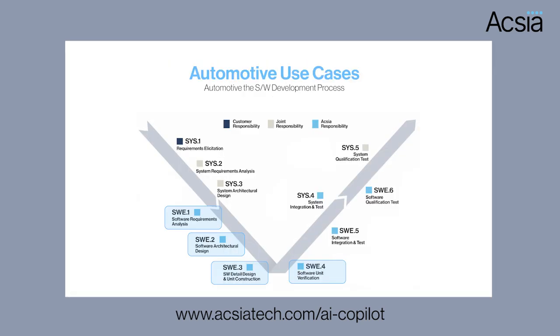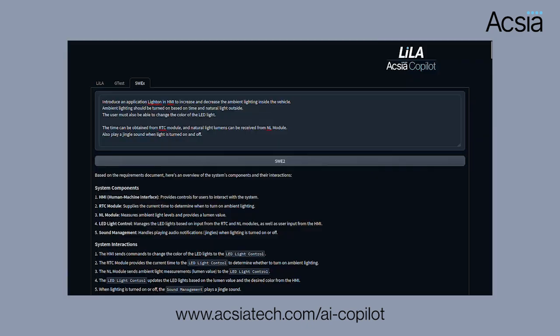This is the automotive V model from which we have successfully automated the software development process in SWE 1 through 4, but we can expand to the SIS side as well as SWE 5 and 6. The input will be the SWE 1 software requirements, which here is based on ambient lighting which can be turned on based on time and natural lighting outside.